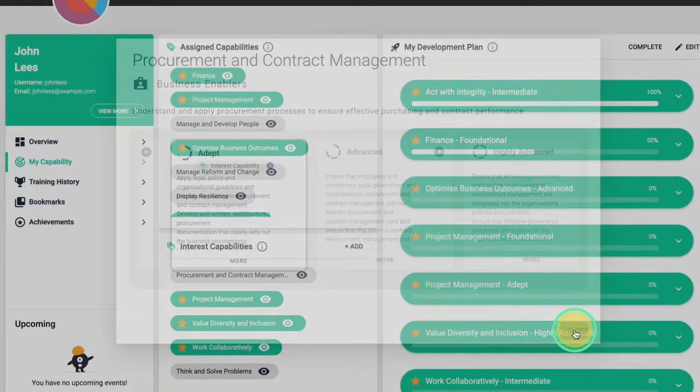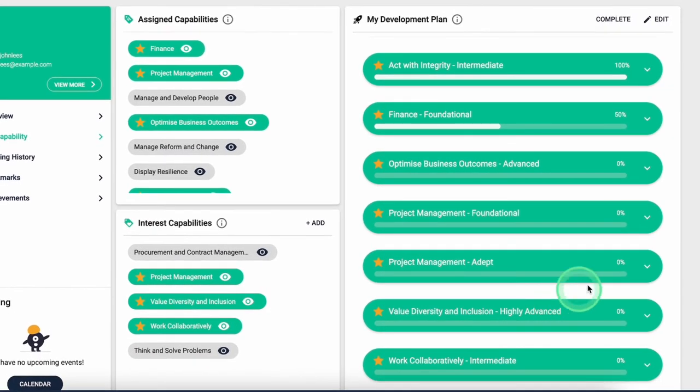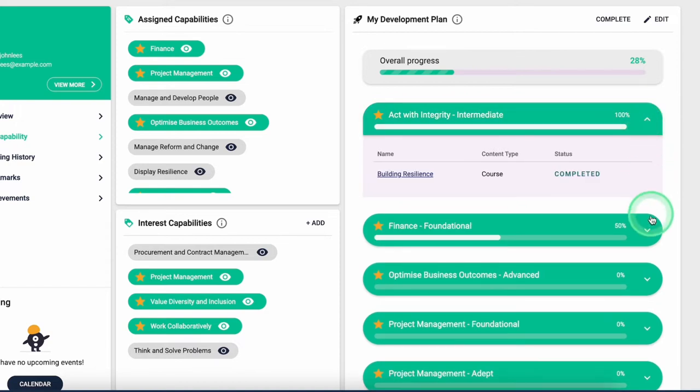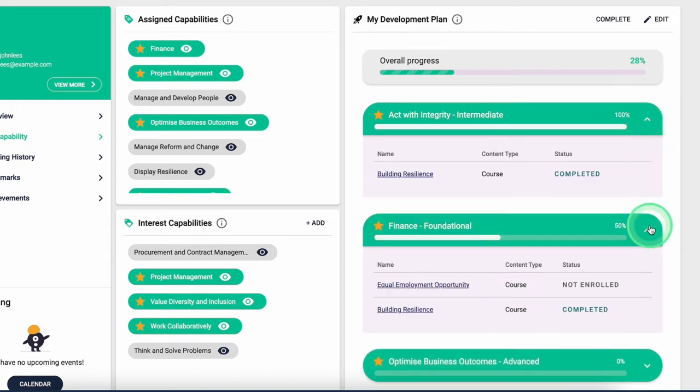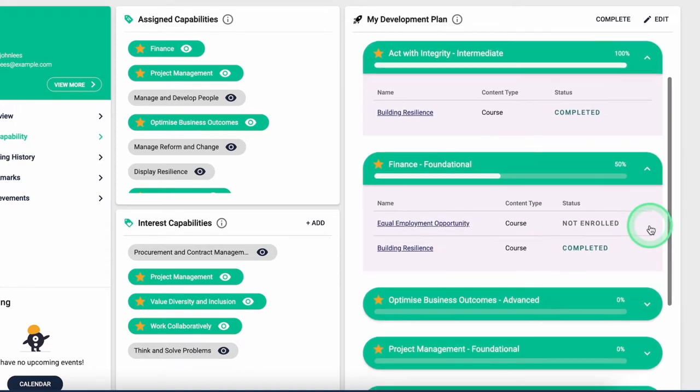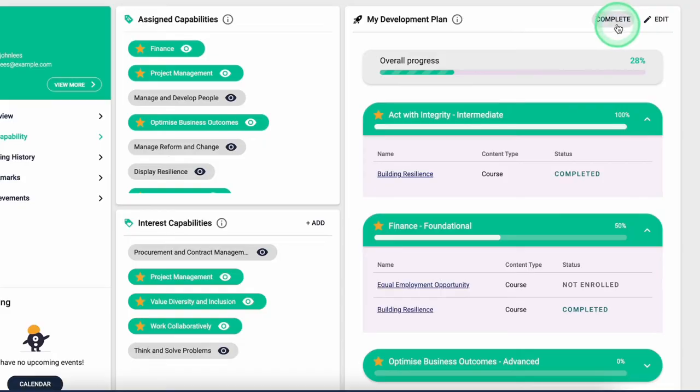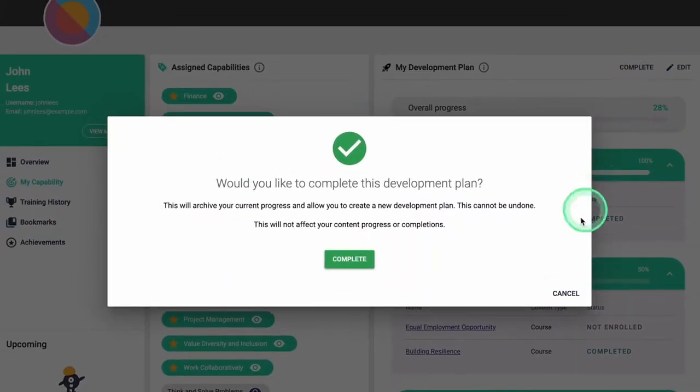And finally, we have our development plan, where a learner takes their assigned and interest capabilities and puts them into action by saying what learning opportunities they will actually do and engage with to achieve this capability.